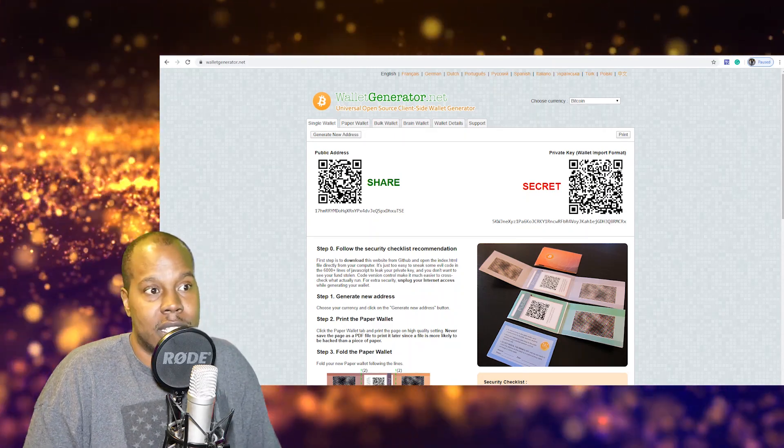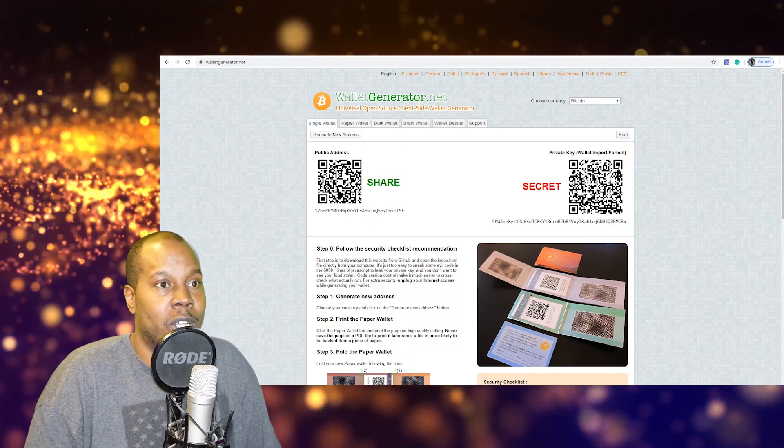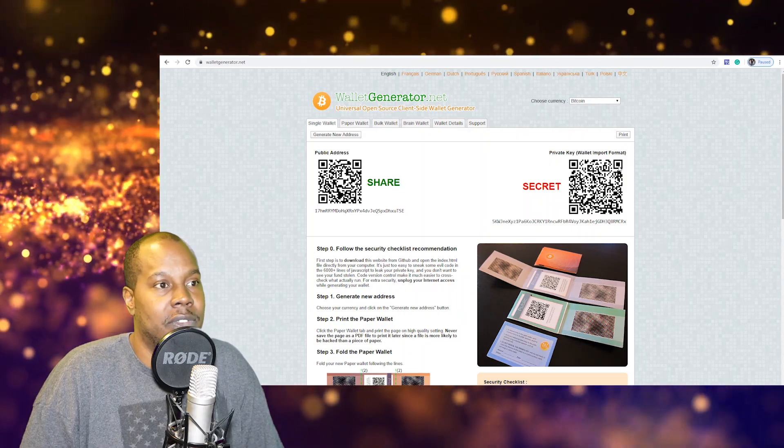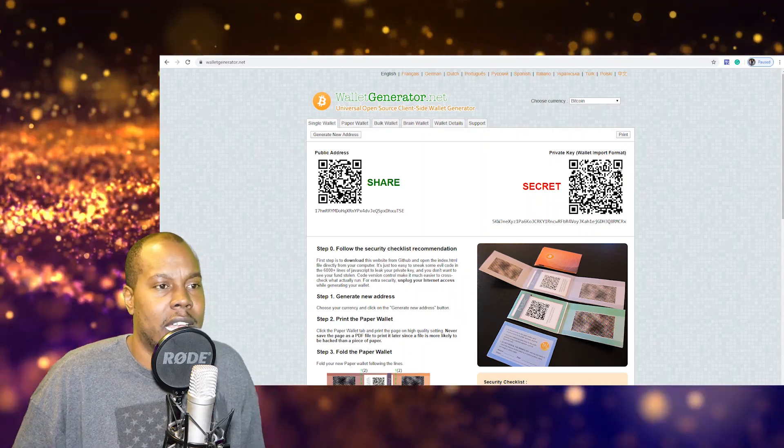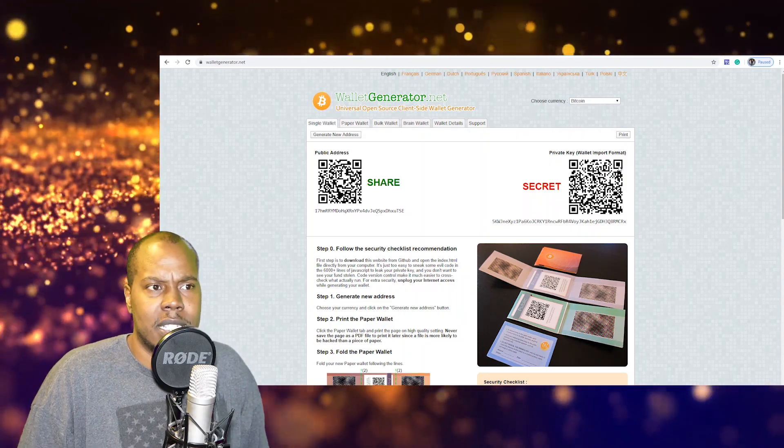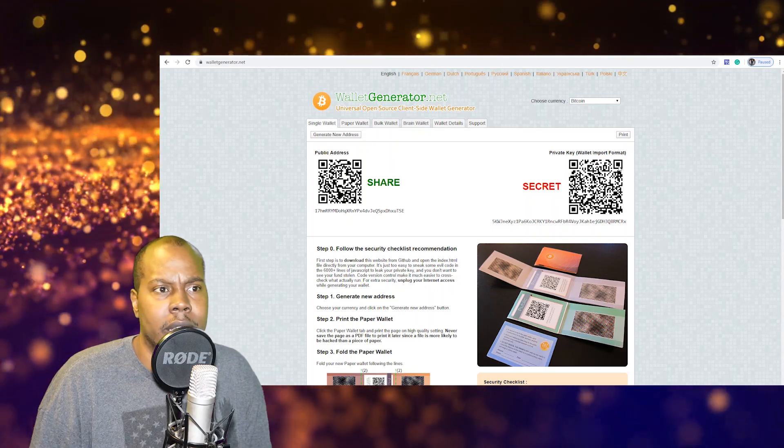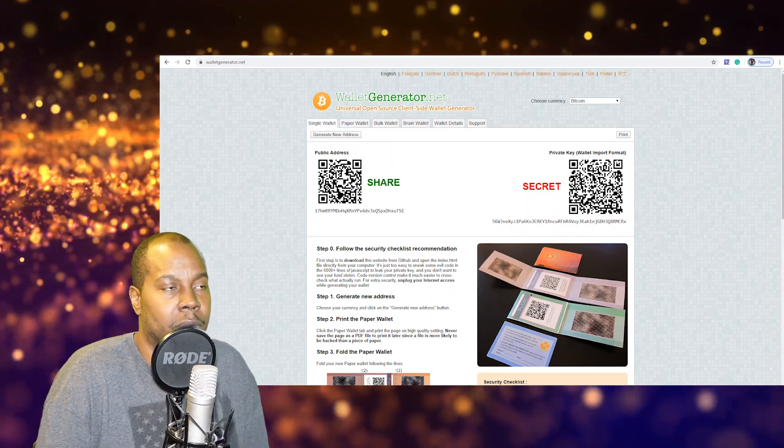So that's the first type of wallet, is a paper wallet. To me it's one of the safest ways to hold your crypto if you have it in like a fire safe container. The only thing that can really happen to it is like it can catch on fire, it can get wet.